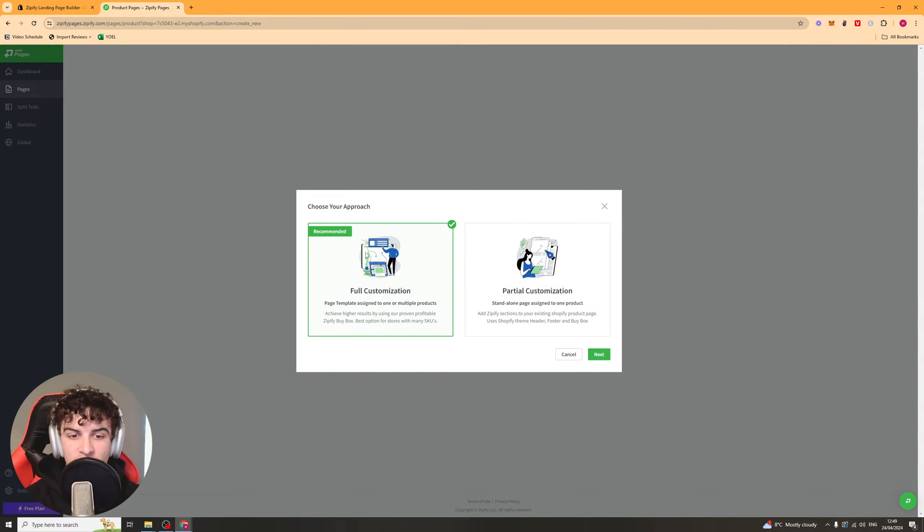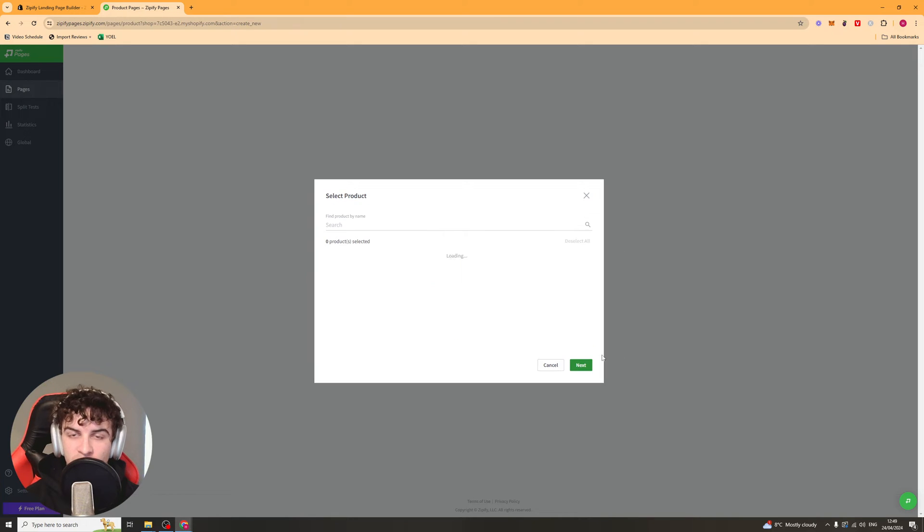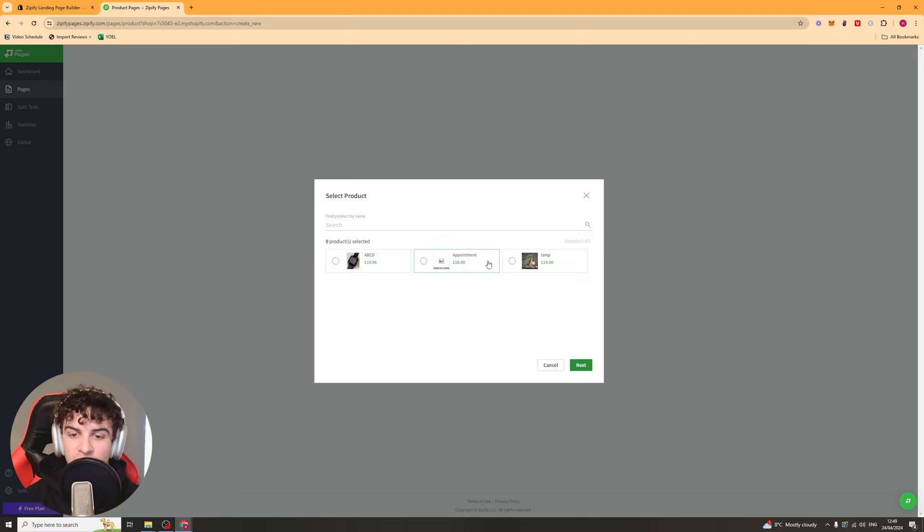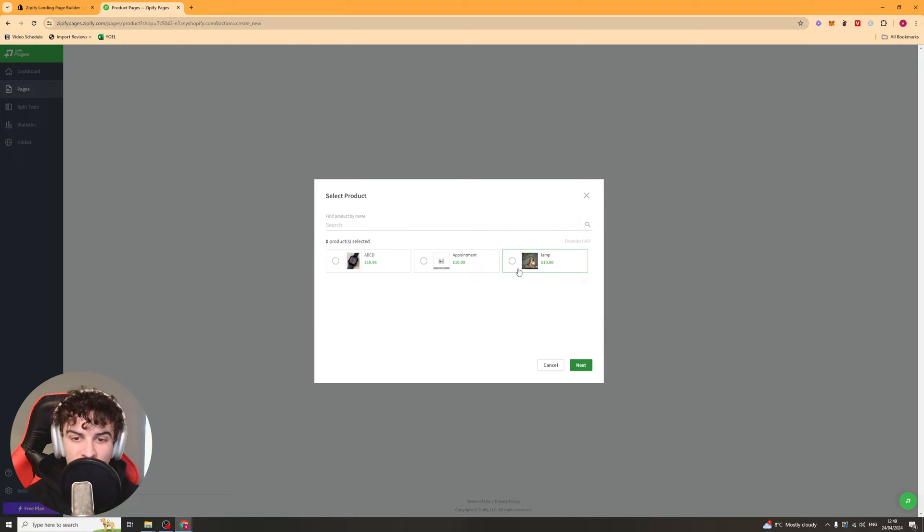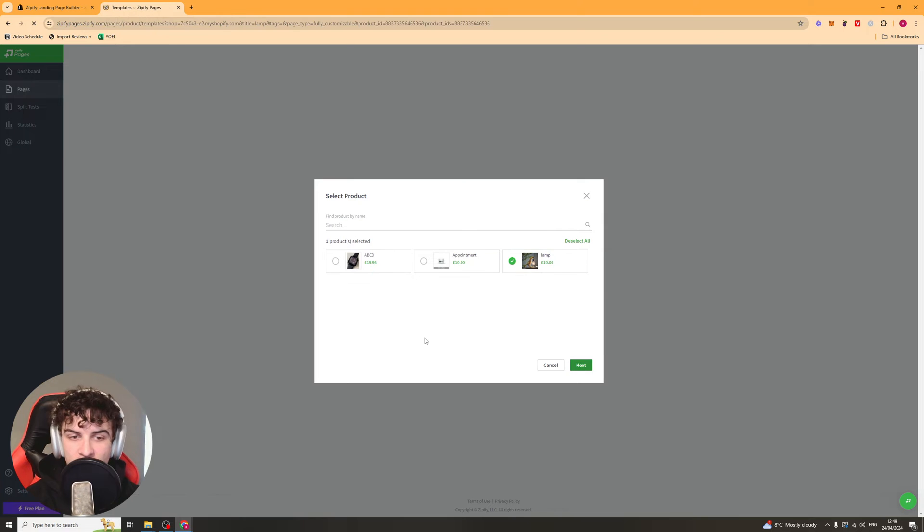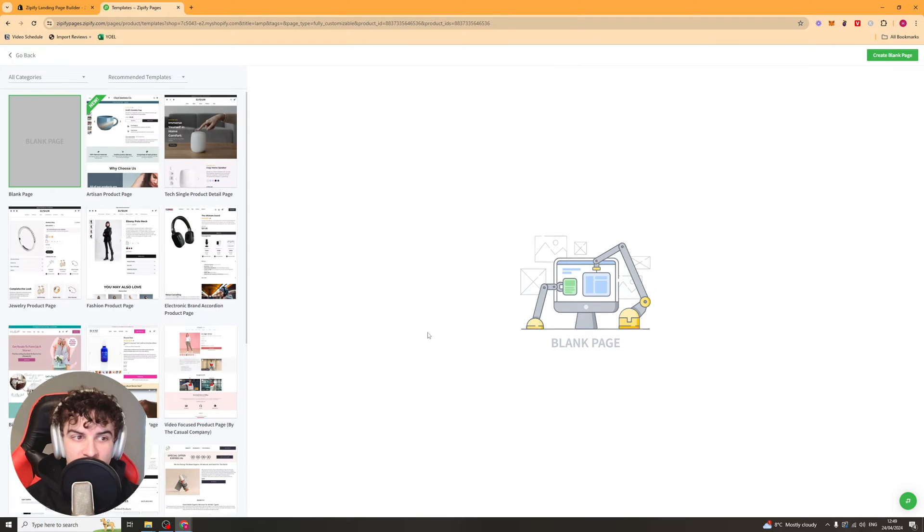So once we've done that, it's going to ask you, do you want full customization or partial? I'd recommend doing full because it gives you more flexibility. So it's going to go ahead and ask you what product you want to add it to. I'm going to go ahead and select this one here. Press next.